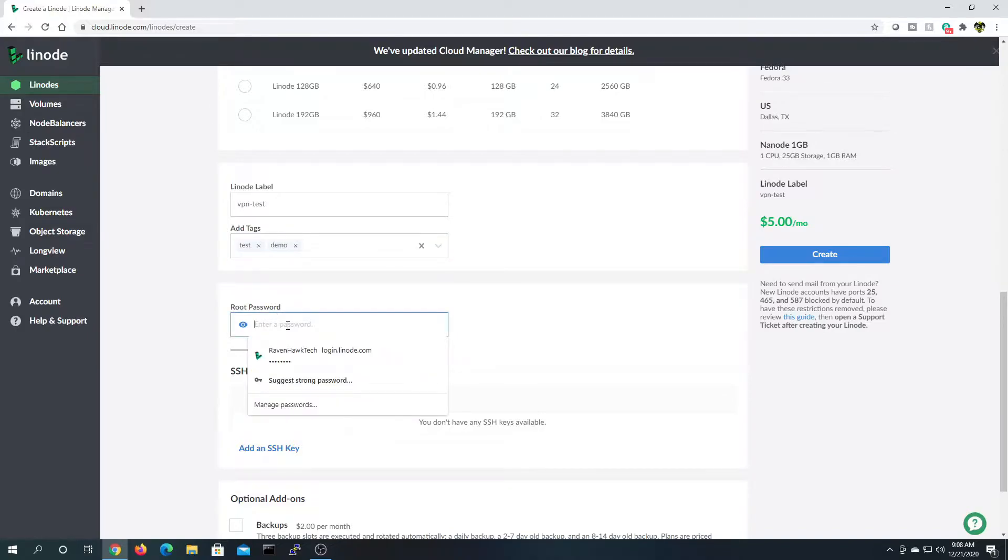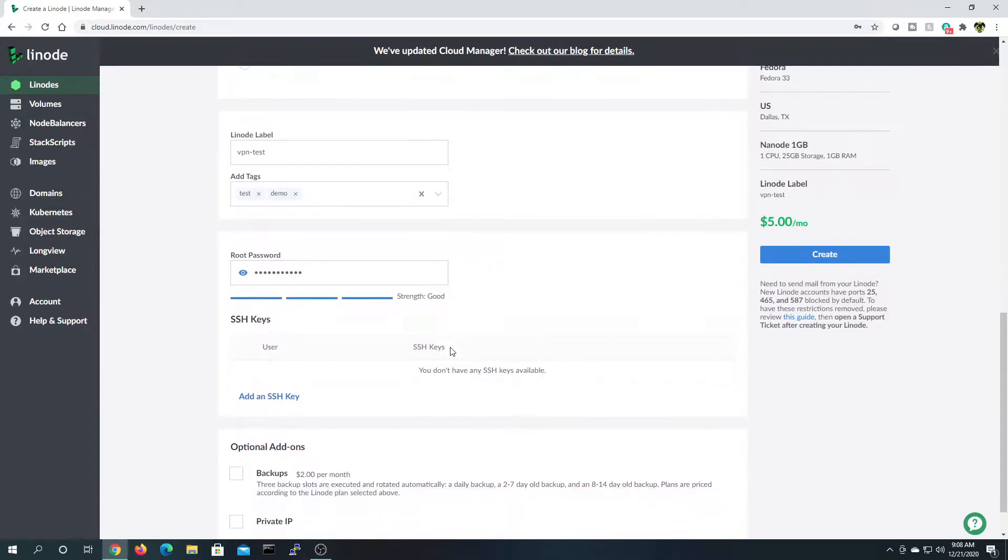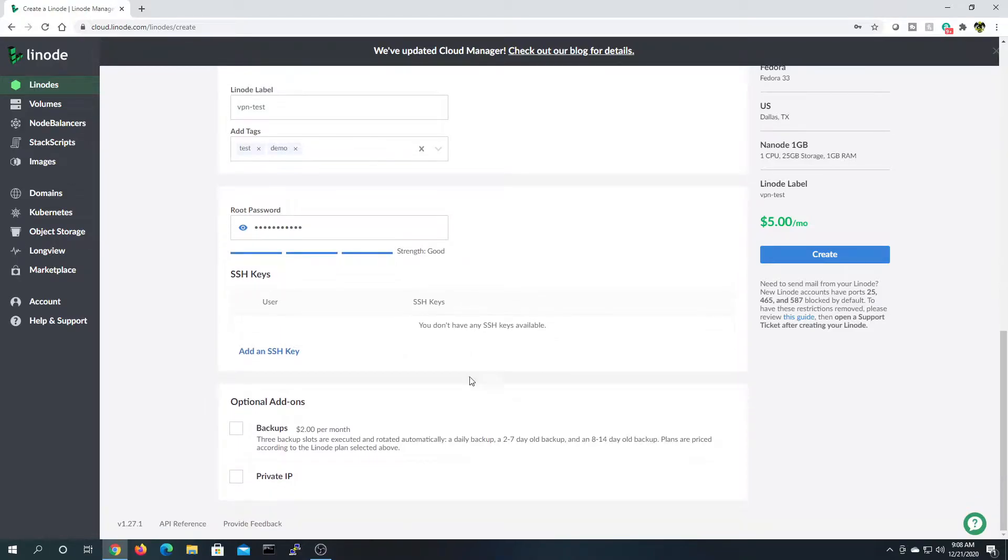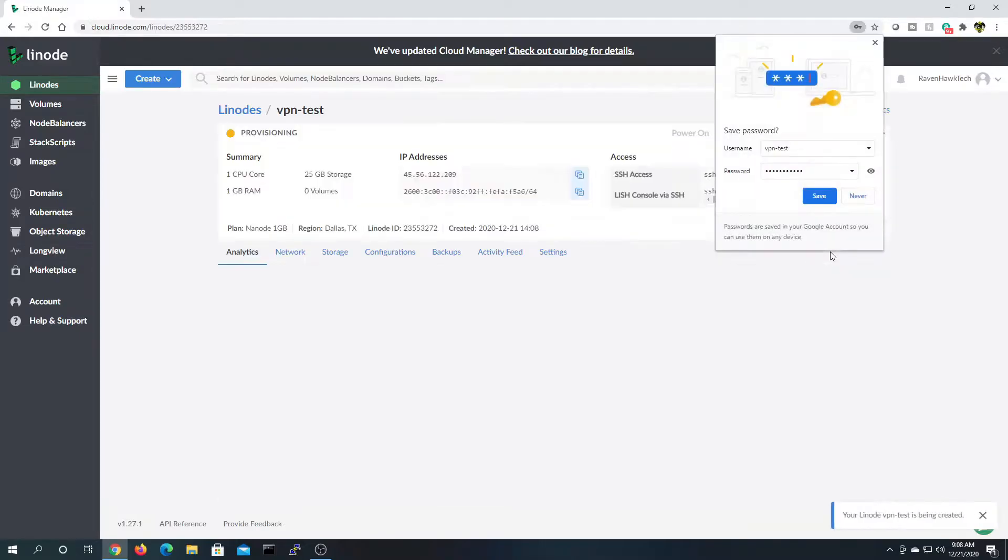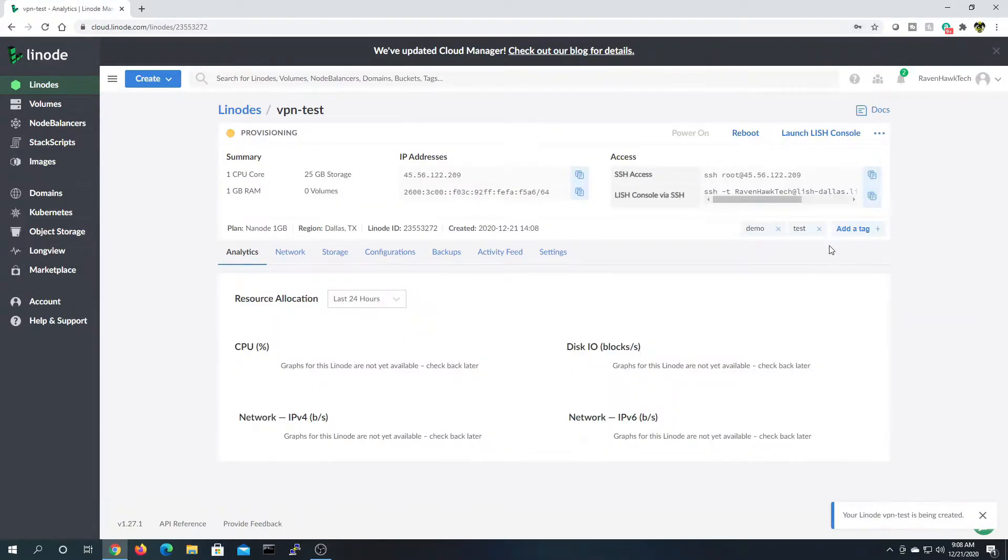Now, I'm going to give it a root password here, but you can also set up your SSH keys, which you can do right here, just by adding an SSH key. Alright, create. Now, I've sped this next part up here because it usually takes just a little bit for it to set up.